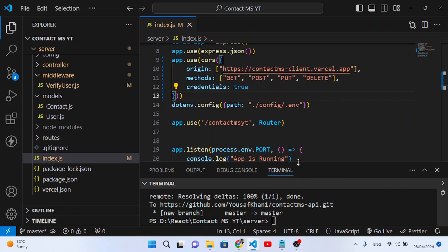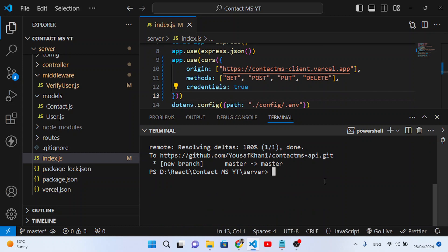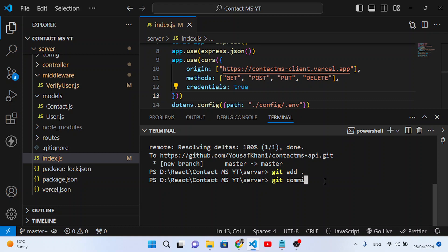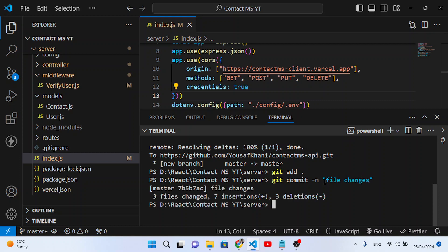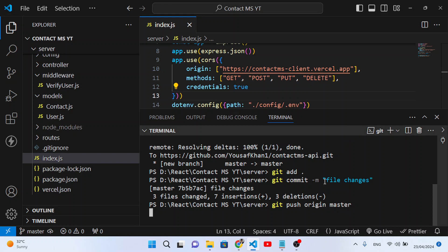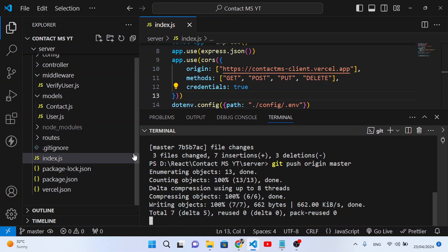After making these changes, let's commit and push back to our repository. In the server directory run git add ., then git commit -m 'file changes', then git push origin master. This will push all changes to our GitHub repository.